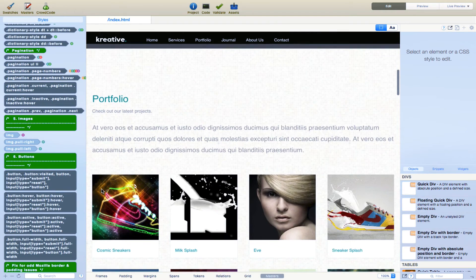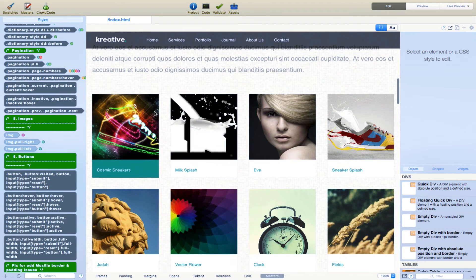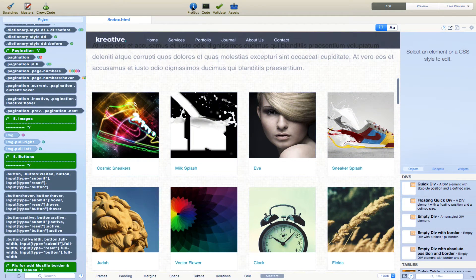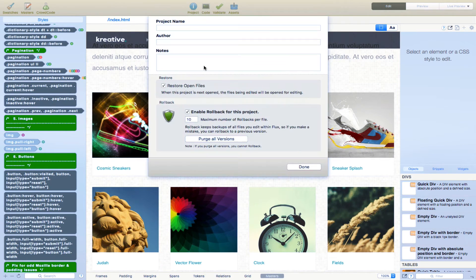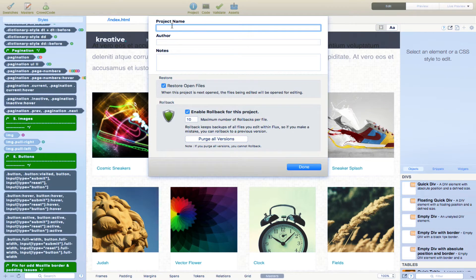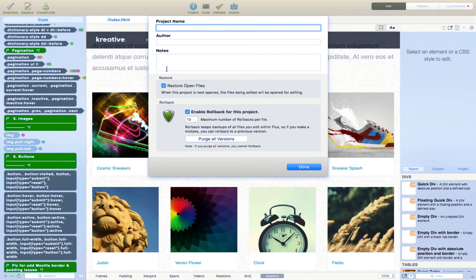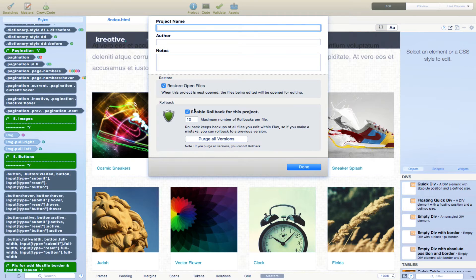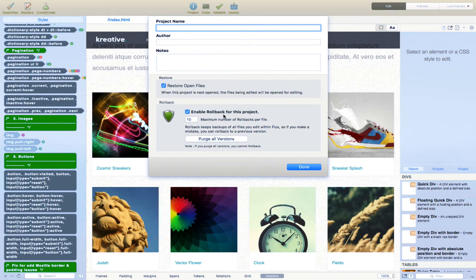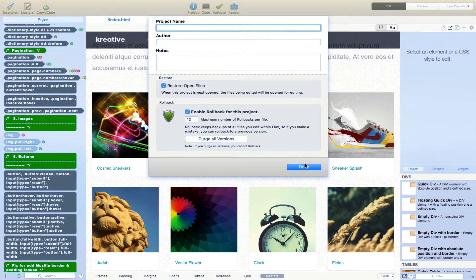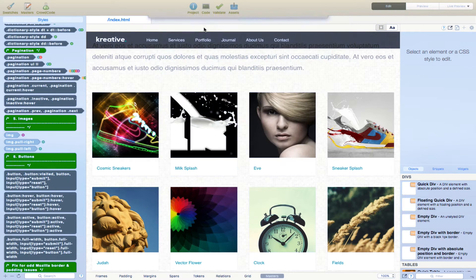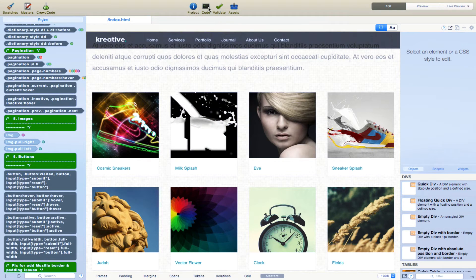So back here. So right here we have, in the toolbar, we have project. You can name the project, put yourself as the author or whoever is working on it. Put notes in, restore open files, enable rollback for this project, purge all versions. And once you're done, you just click done.